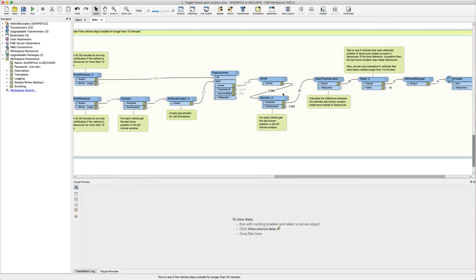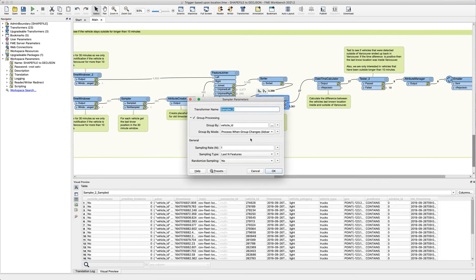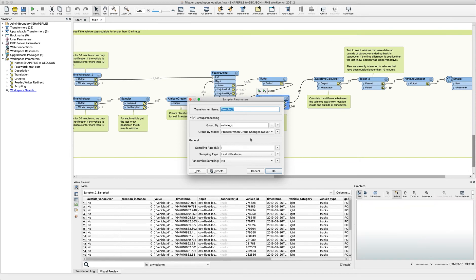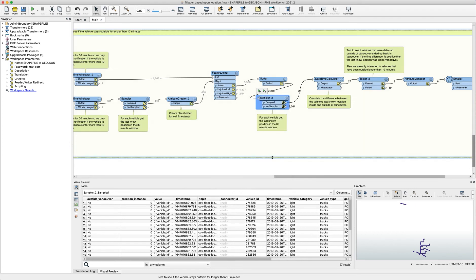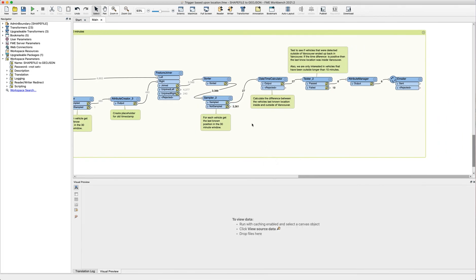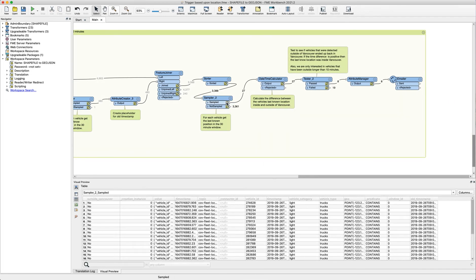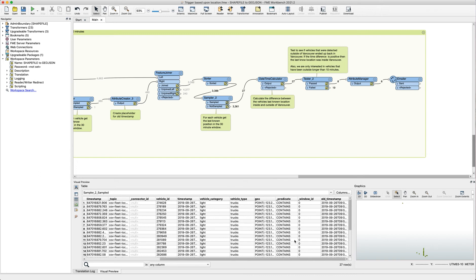And then we're using the sampler to extract that single feature that was the most recent location. As you can see here we're grouping it by vehicle ID and then just getting that last most recent feature. The reason why we're doing this is because we only need that single feature for a vehicle. We don't need multiple features to represent a single vehicle. So here you can see that 27 unique vehicles have been passed through the sampler for this window that have reported the locations.